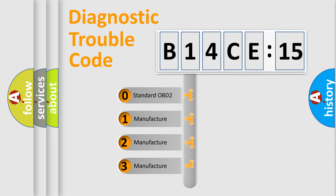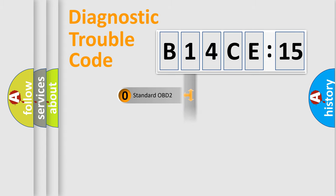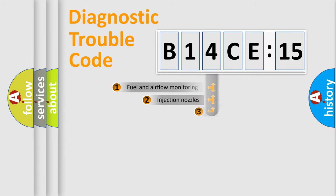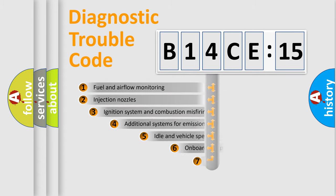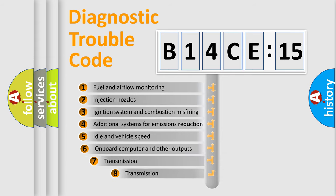If the second character is expressed as zero, it is a standardized error. In the case of numbers 1, 2, or 3, it is a manufacturer-specific expression of a car-specific error.